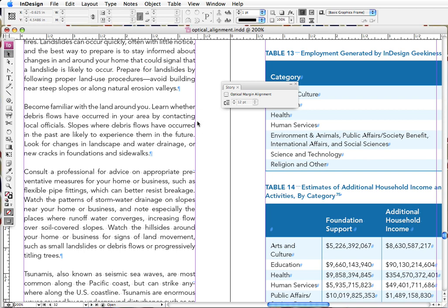And some people like that. And there's a good argument for applying hanging punctuation like that to all body text because it ensures a nice text alignment on both the left and the right sides.